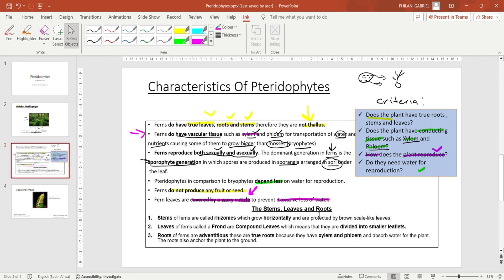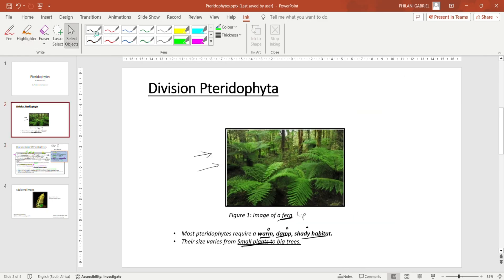Now let's look at the stems, leaves, and roots of a pteridophyte — describing the plant body. The stems of ferns are called rhizomes. Rhizomes grow horizontally and are protected by brown scale-like leaves. Looking at this picture, we can see there are stems anchoring to the ground. Those stems are called rhizomes and those stems grow horizontally.